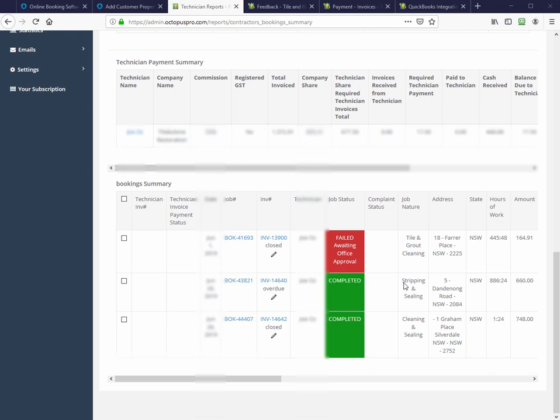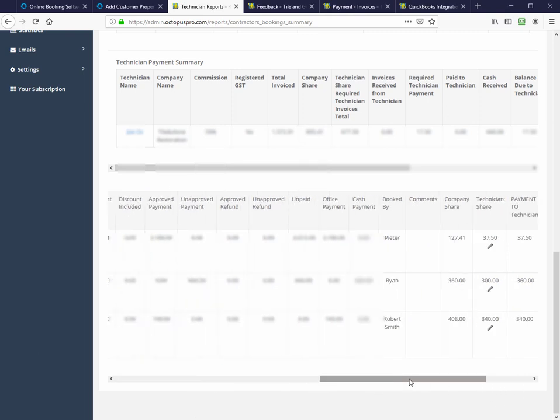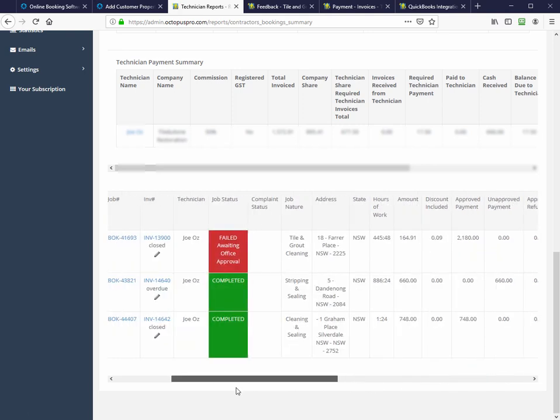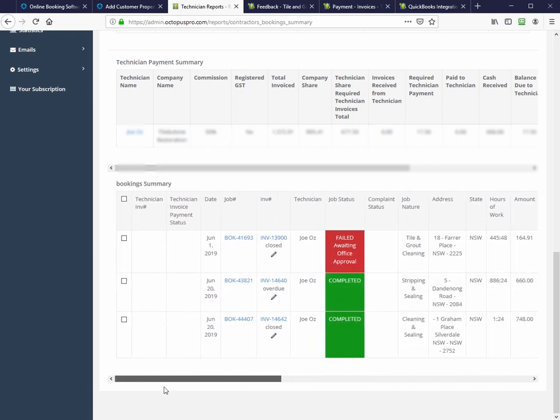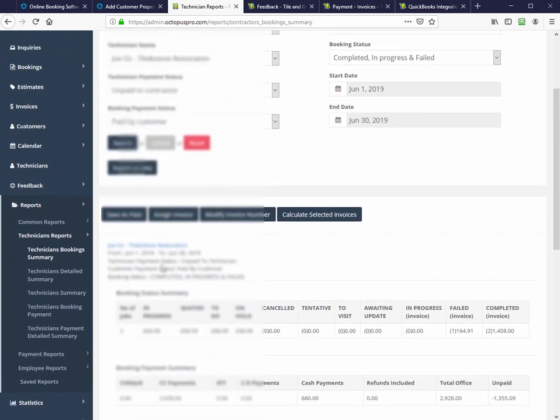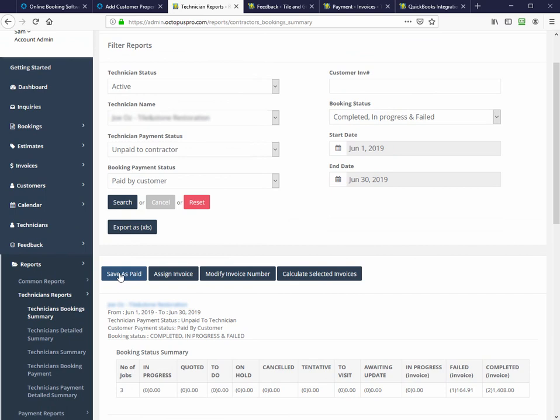Once we're happy with the proposed payment amount, we click like so. And then we can either save as paid, assign as an invoice, save as an invoice, modify invoice number, or calculate the selected invoices.